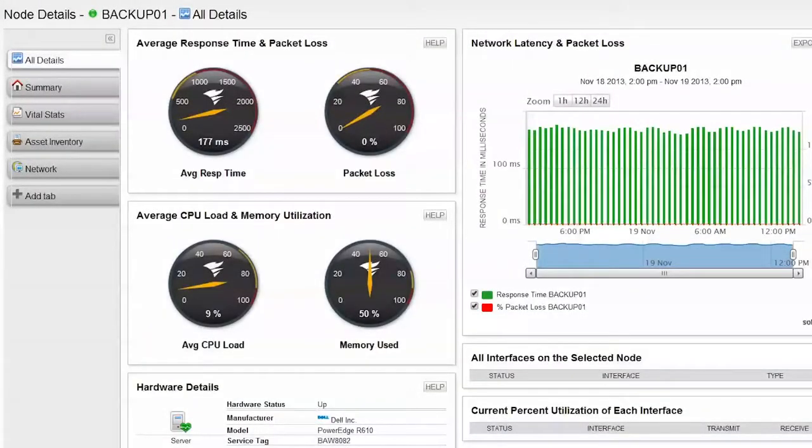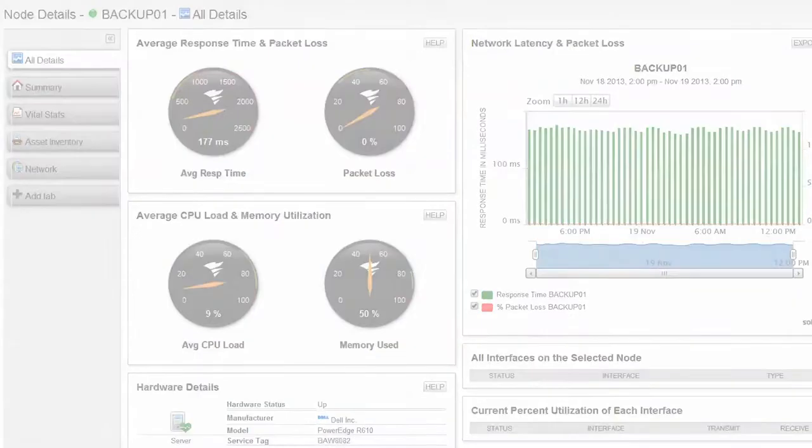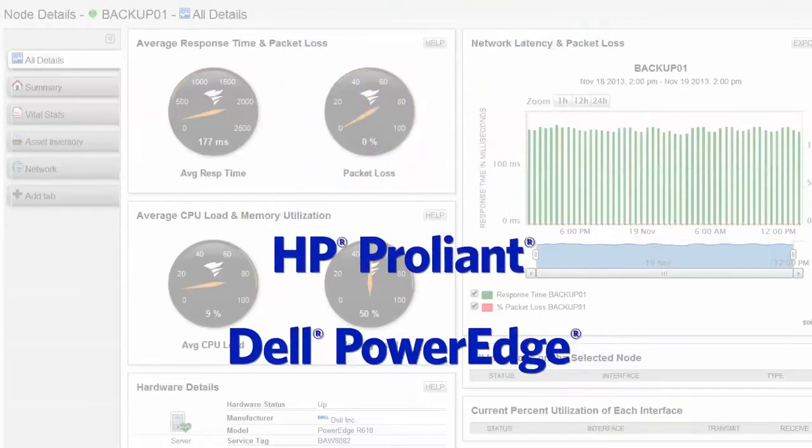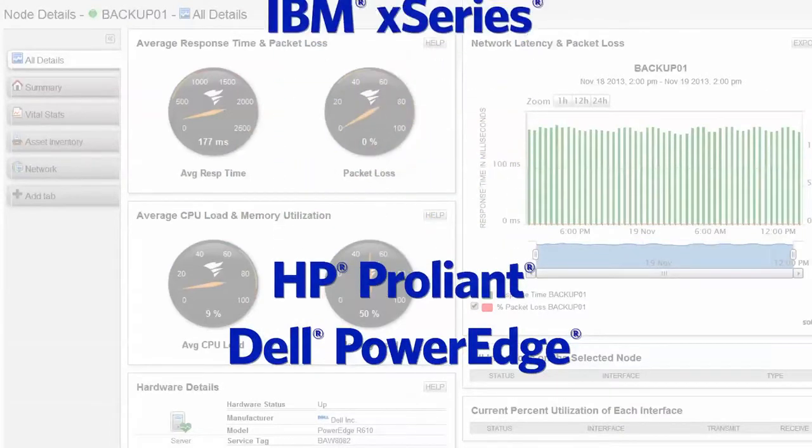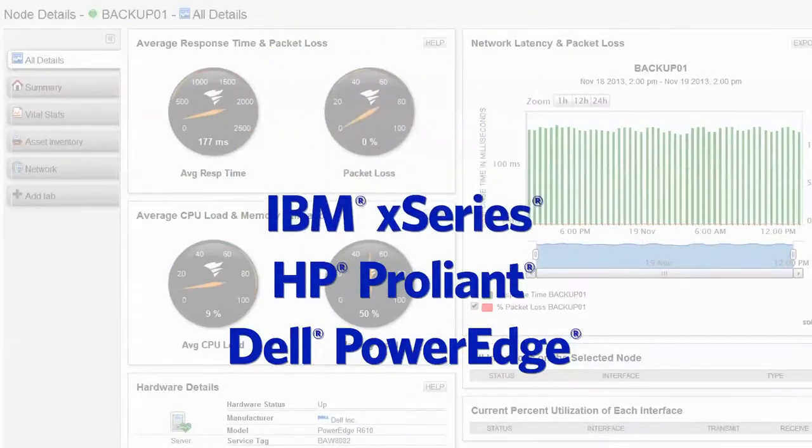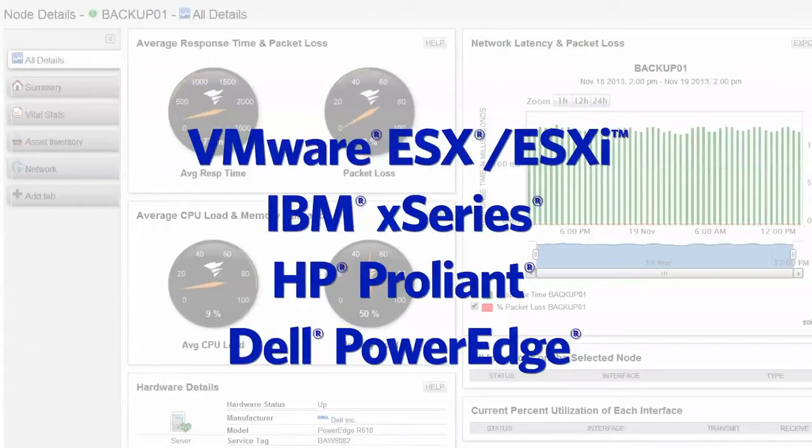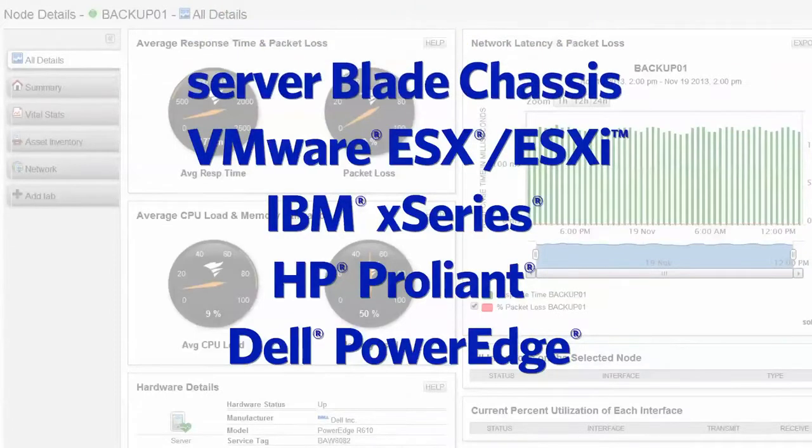Server and Application Monitor not only provides key application metrics, it also provides out-of-the-box server hardware monitoring for multiple vendors including Dell PowerEdge, HP ProLiant, IBM X-Series, VMware ESX and ESXi servers, and server blade chassis.